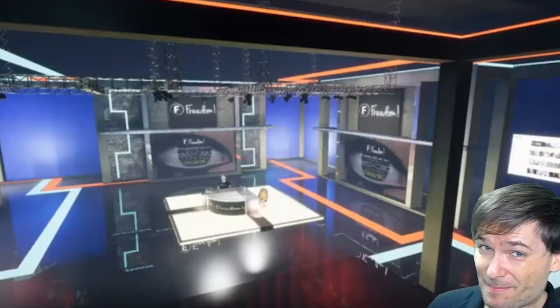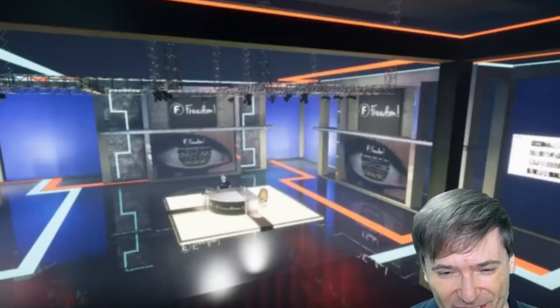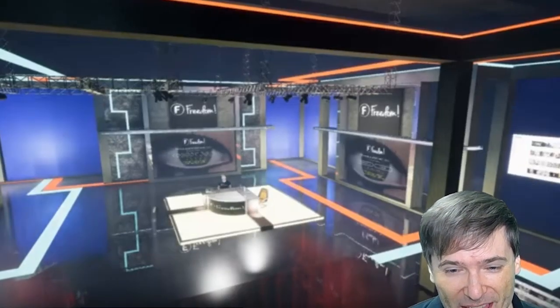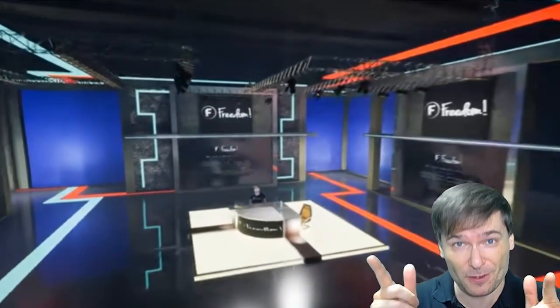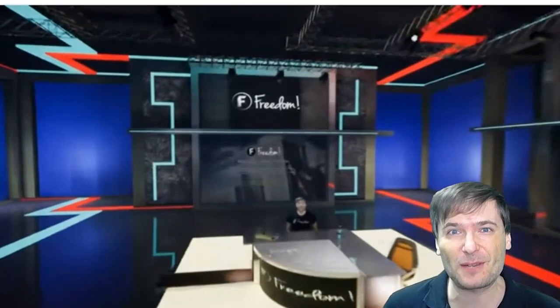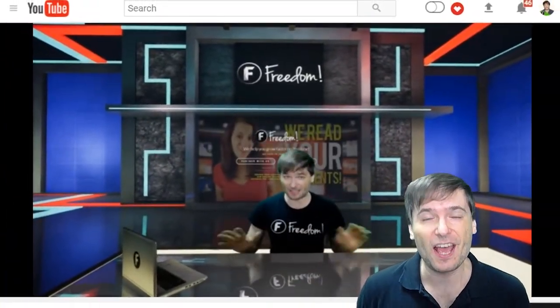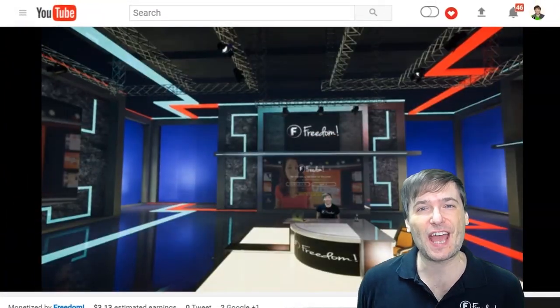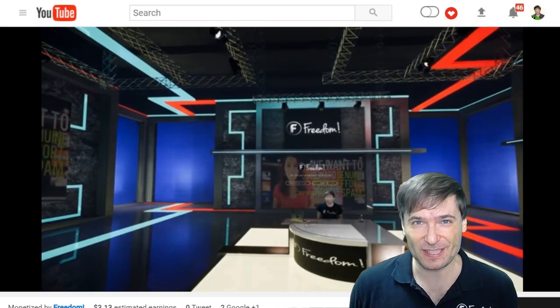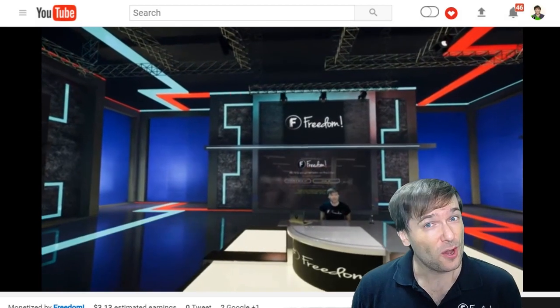How we made this set behind me — covered in yesterday's video — and how some of you Freedom Family will have a chance to create videos just like this on your own channel using these sets.